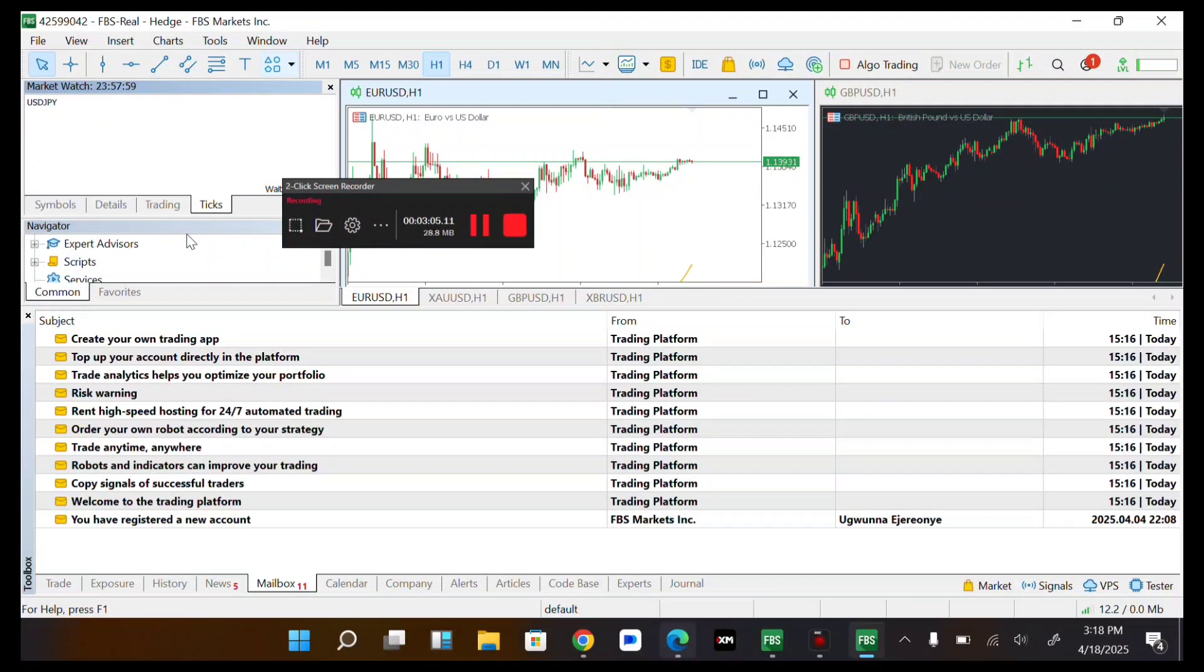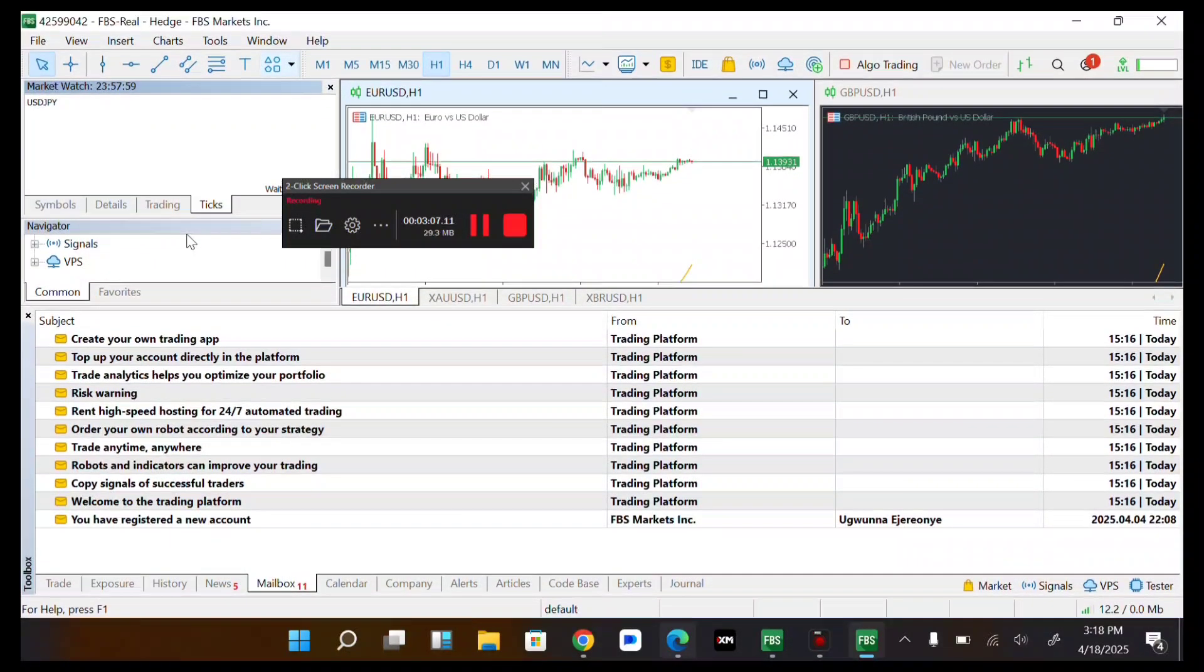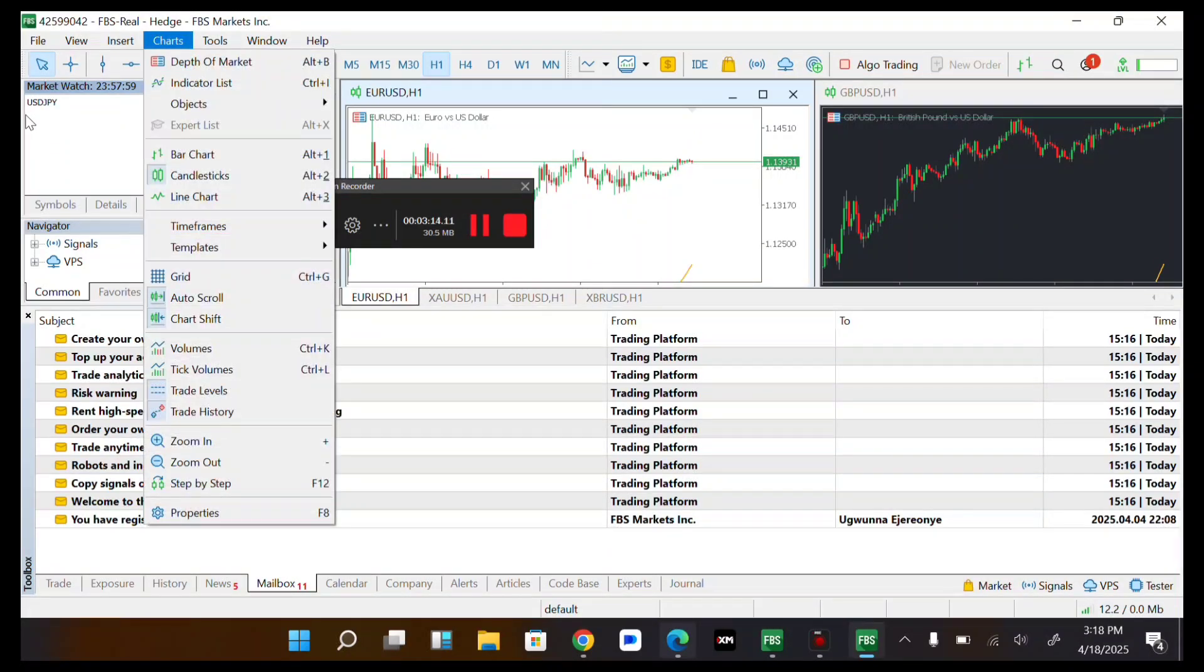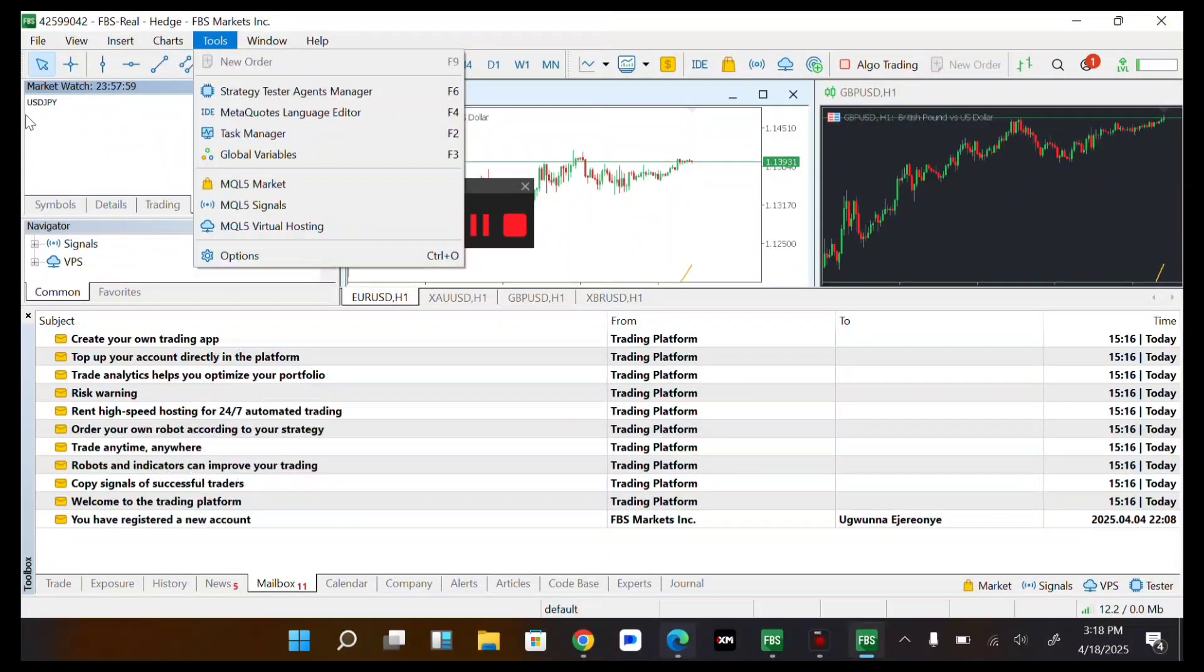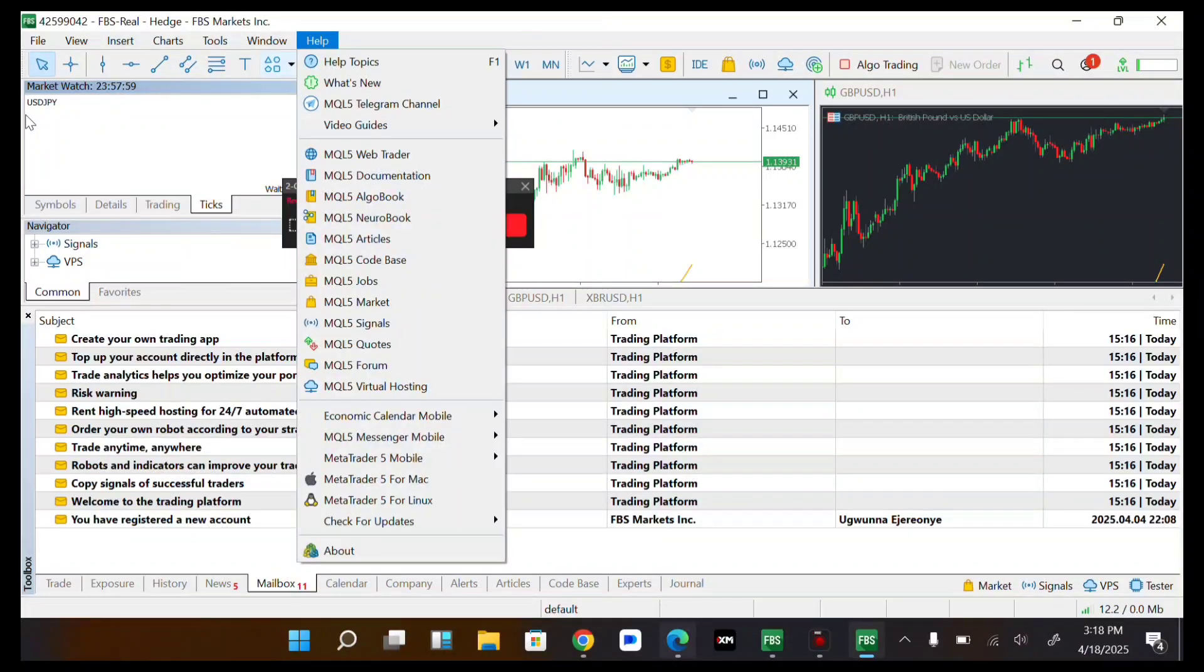On this navigator you'll see your accounts, your indicators, scripts, services, markets, VPS, signals, and many more. At the top of your screen now you can view inside, you'll see charts.